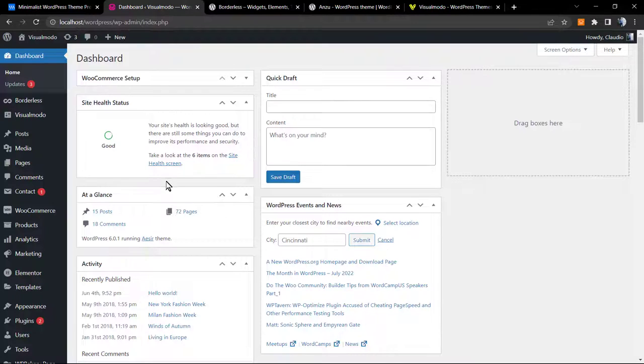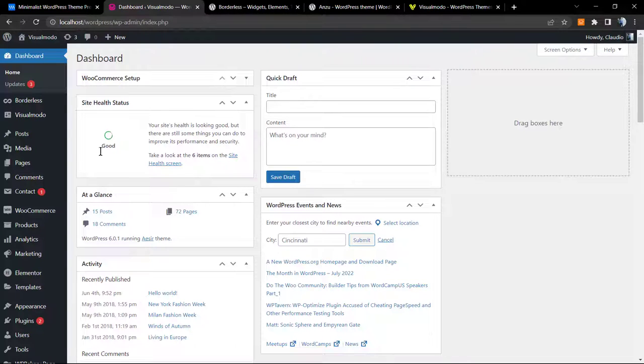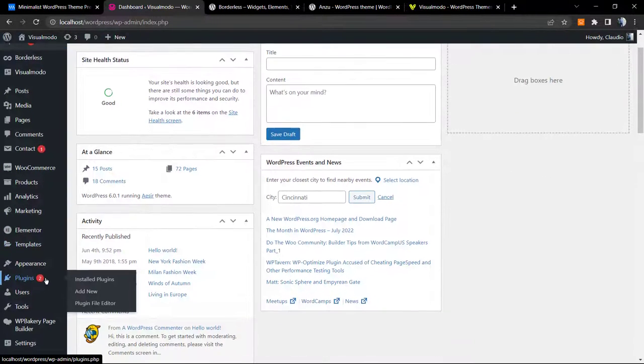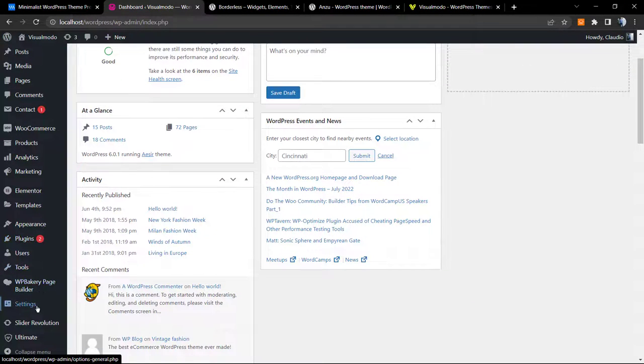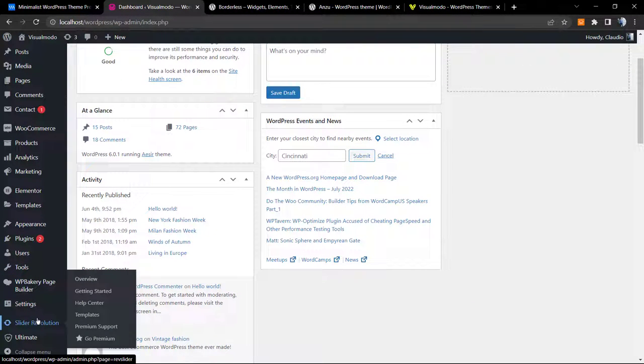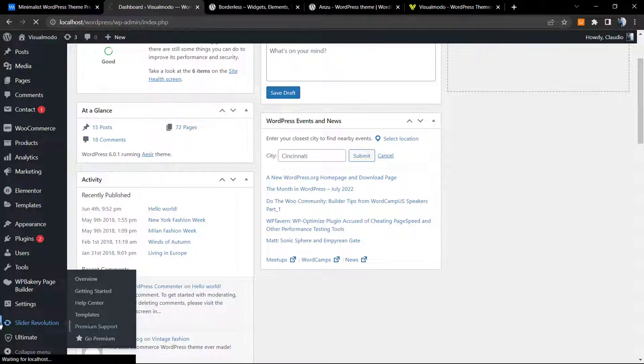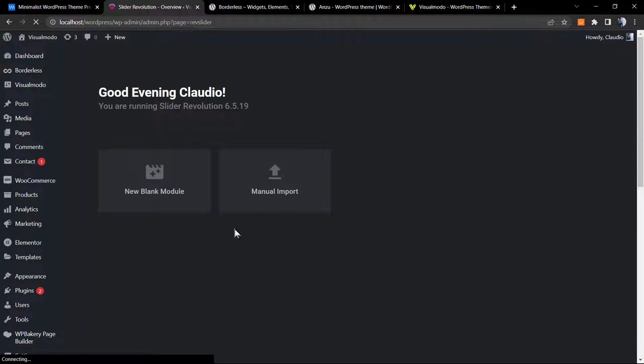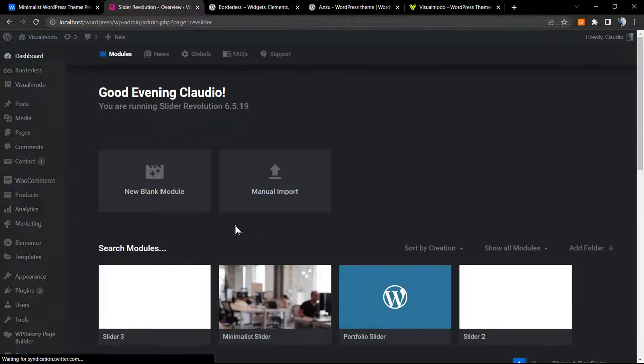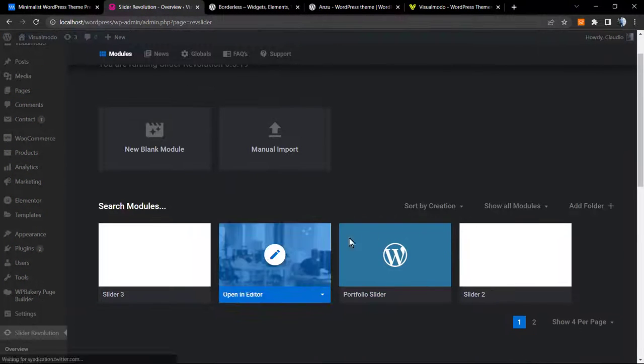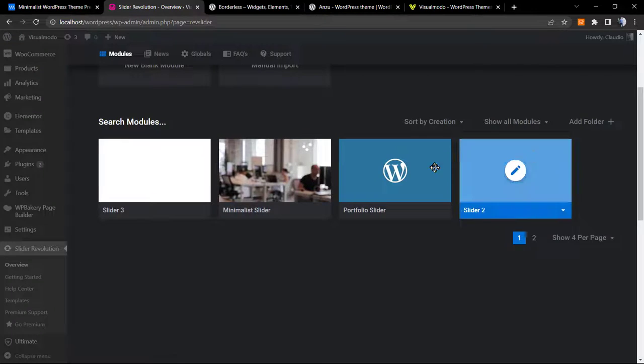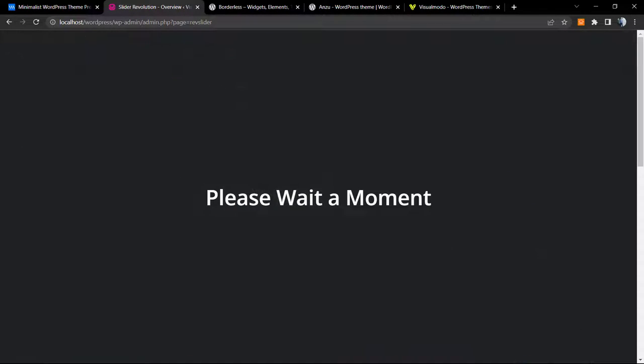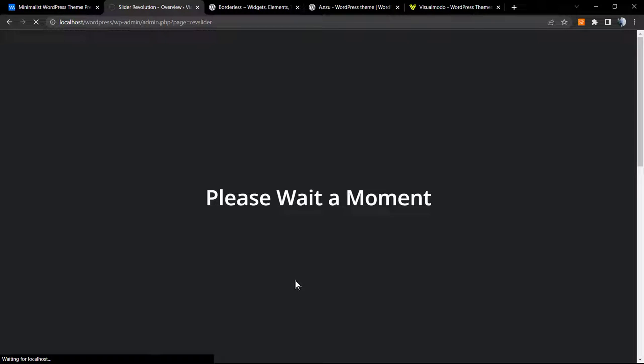From the dashboard, scroll down into the left side of menus until you find the Slider Revolution button. Click on it. As soon as you click on it, you're going to see a list of your sliders. I'm going to create a new one, but you can go to the editor of your previously made one.